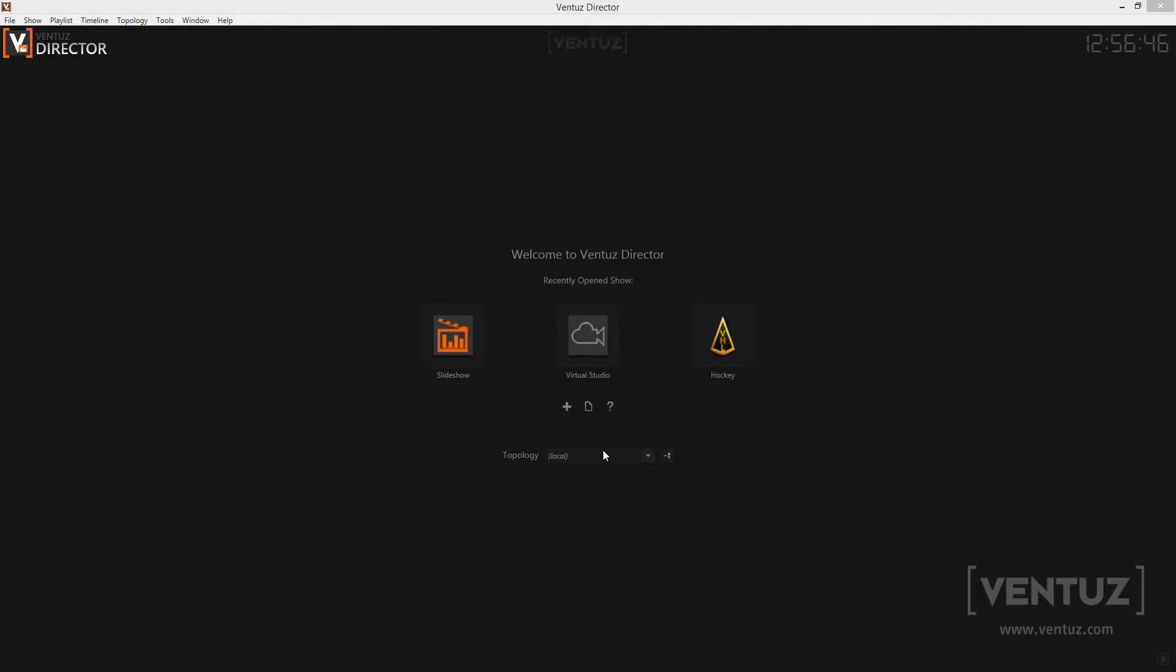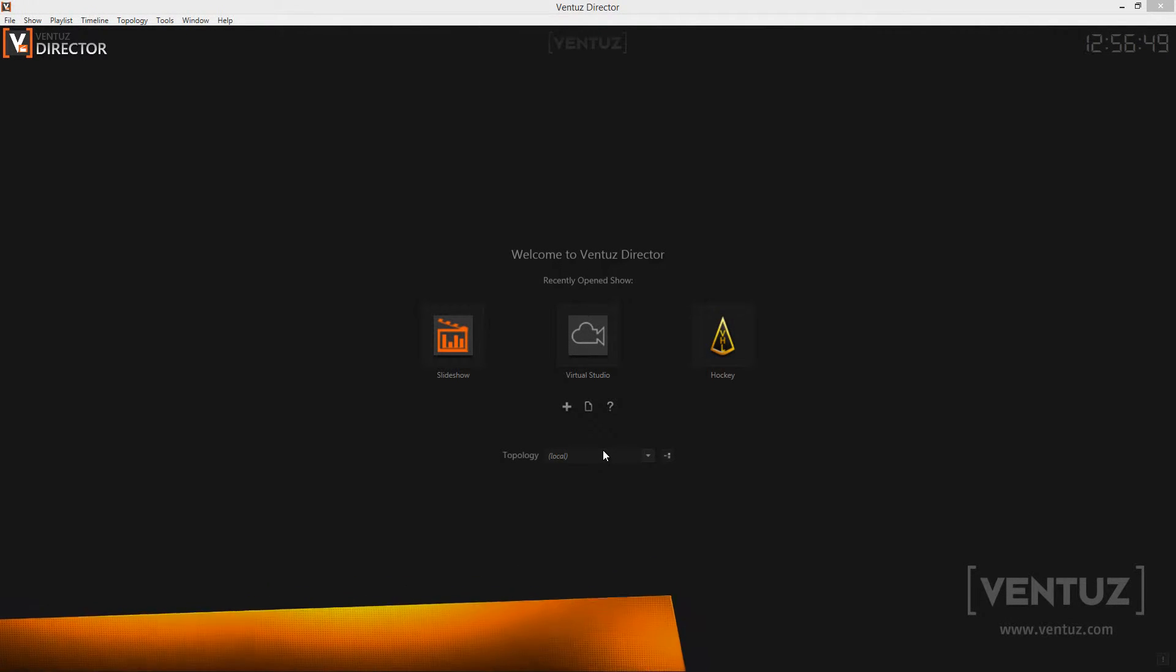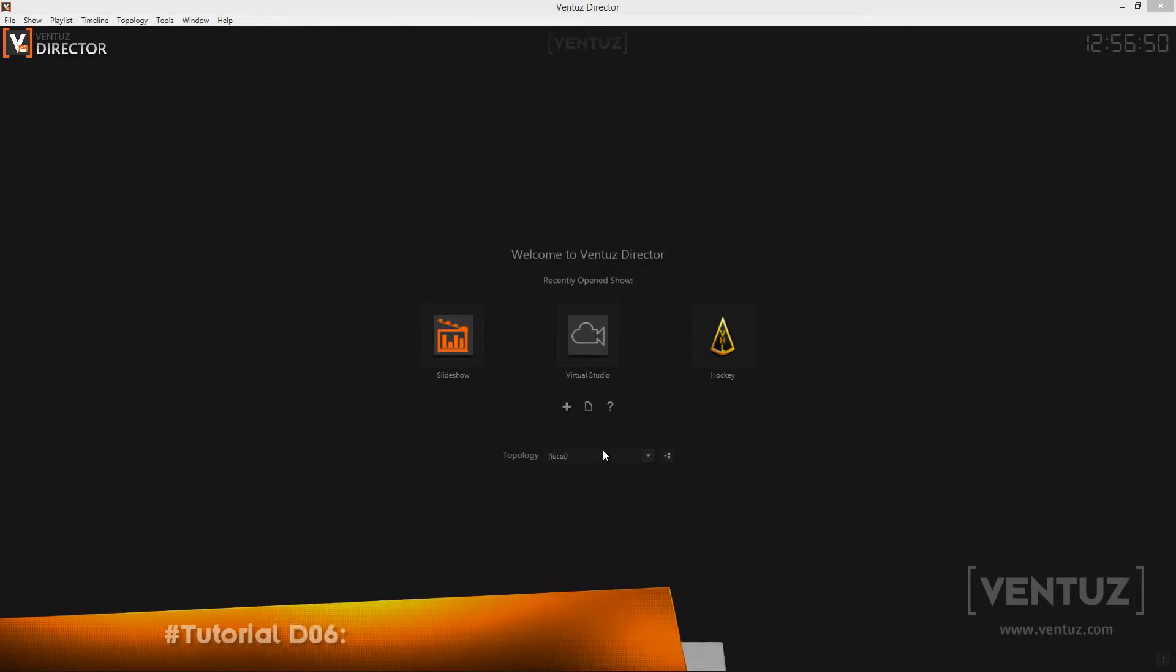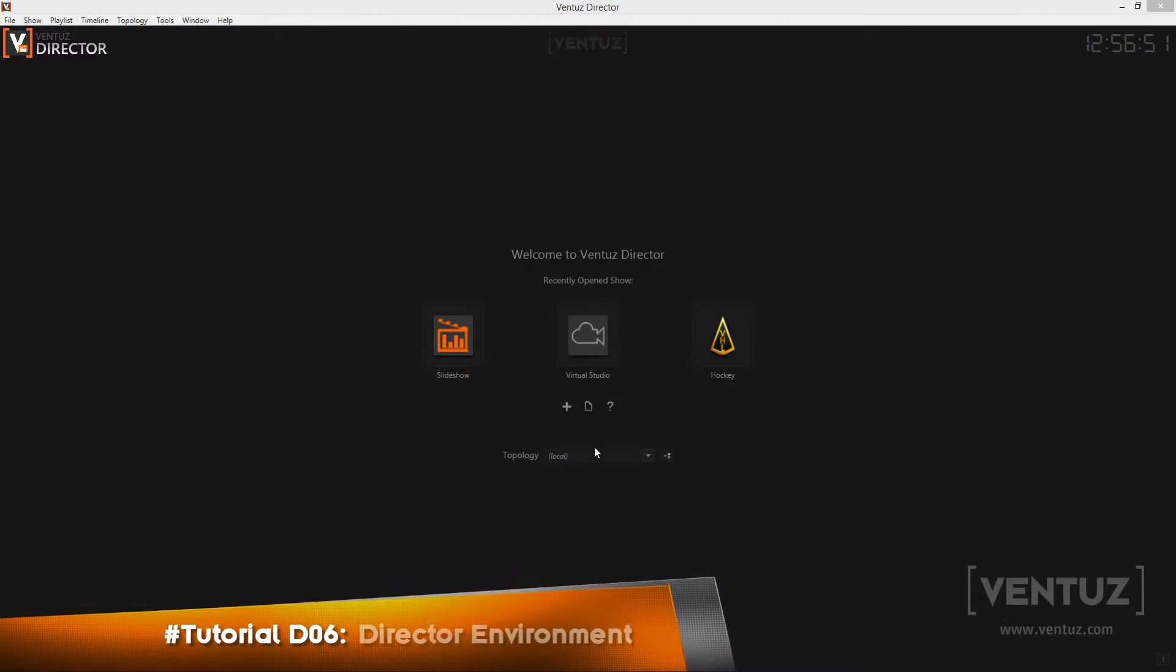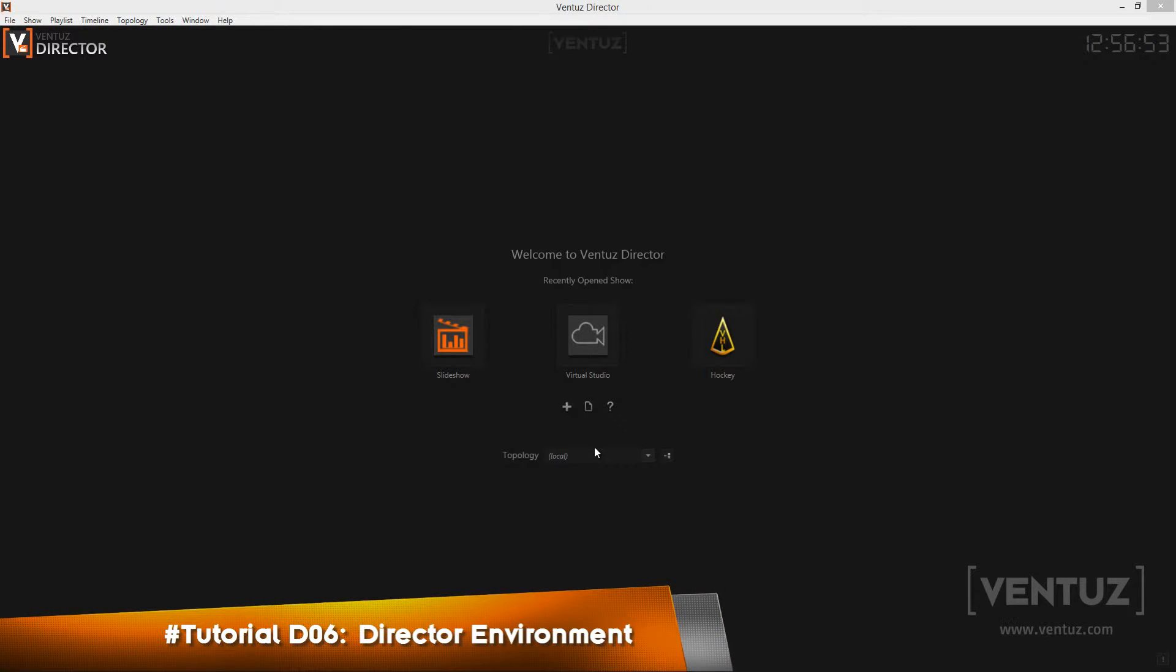Hey guys and welcome to the next Director video tutorial. In the first videos we talked a lot about how to run a show, so now we will discuss the concepts of everything that happens in the background before and during show time.